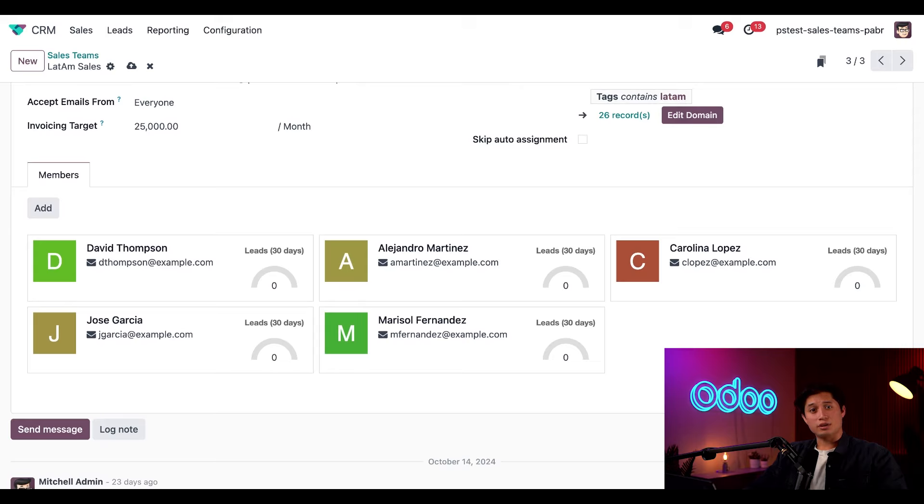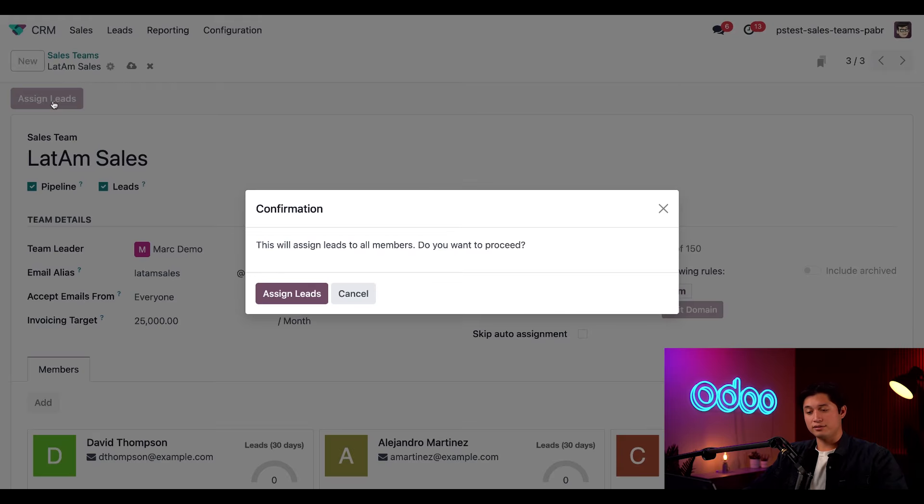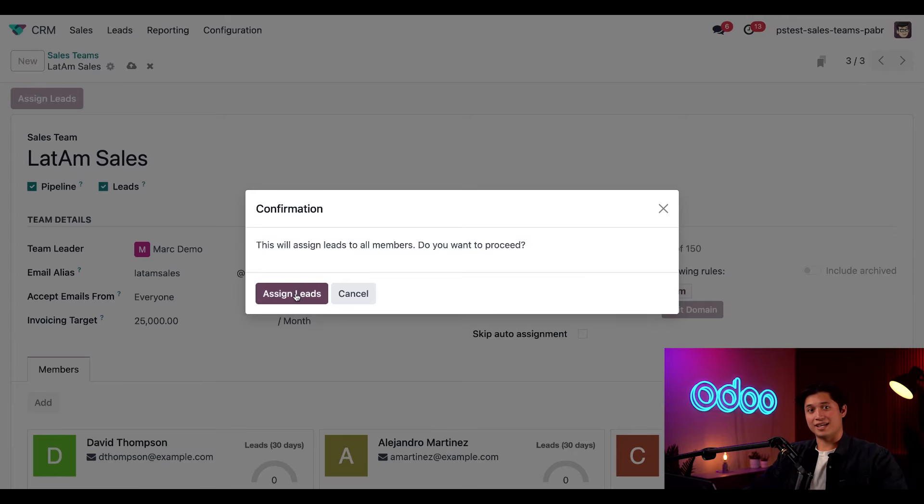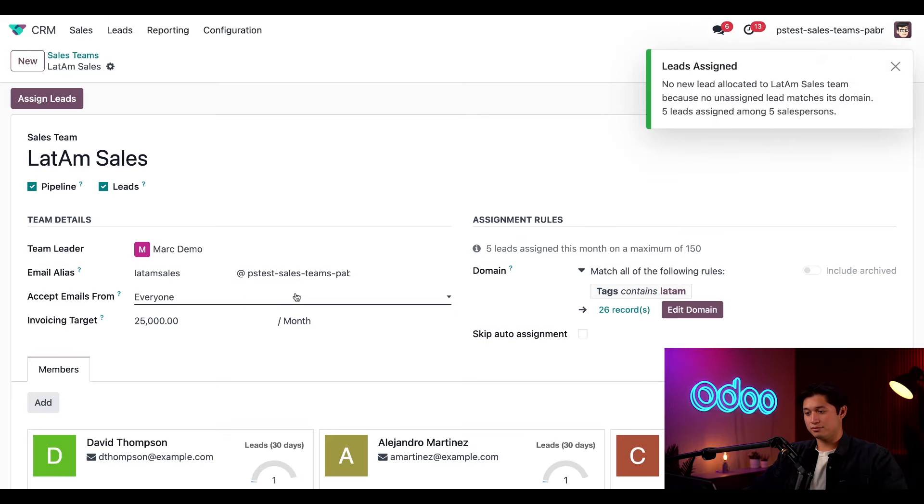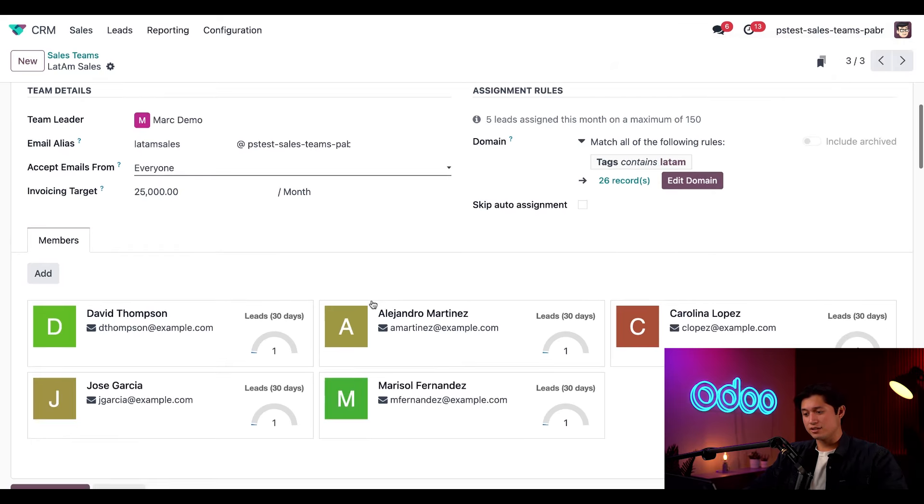And there we go. That's everything we need to configure our sales team. Now let's assign them some leads. For that, all we have to do is scroll up and click the assign leads button at the top. And then a confirmation pop-up appears and all we have to do is click assign leads again. And just like that, we can see all five of our LATAM salespeople have leads assigned to them.